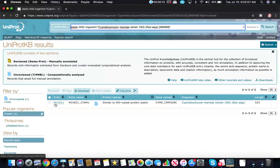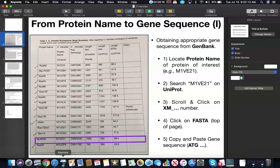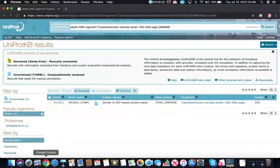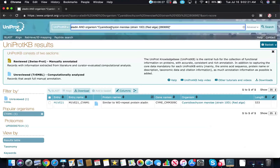We see here that it has the code M1VE21. If we look at the protein code, that's the exact same one we have here, so we know we're on the right protein. What we did there is we typed in the name of the protein, then went to the search bar on the left side, typed in the name of the species, and it narrowed it down.